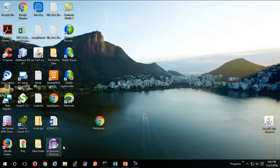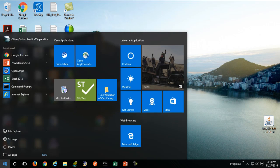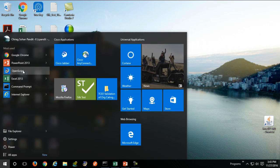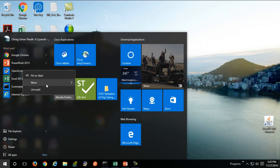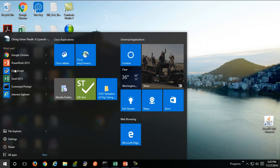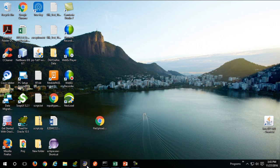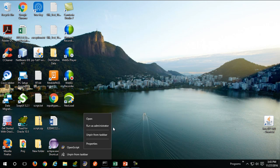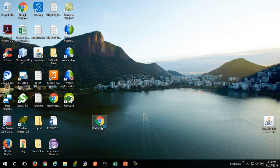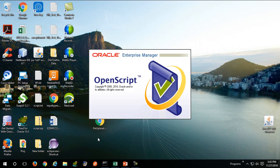Let's launch our OpenScript. I have already pinned that to our start menu, so I'll right-click and run as administrator.